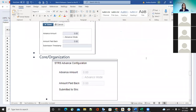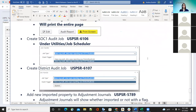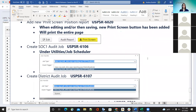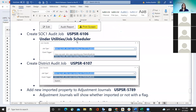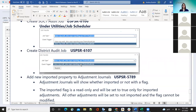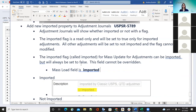The create SOC one audit job and the district audit job — Pat will be going through that, as it is combined with the USAS side of things. She's going to show that in more detail when she comes on next.